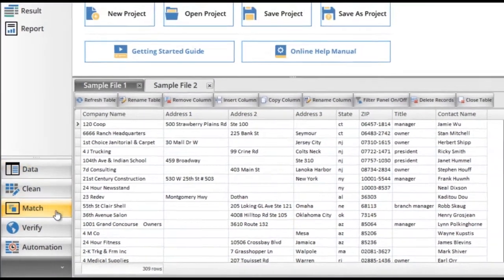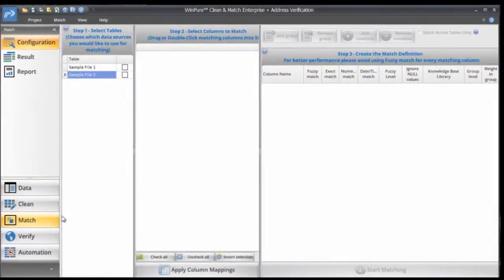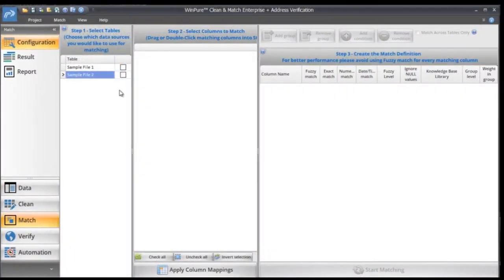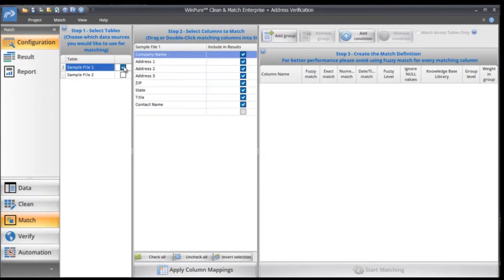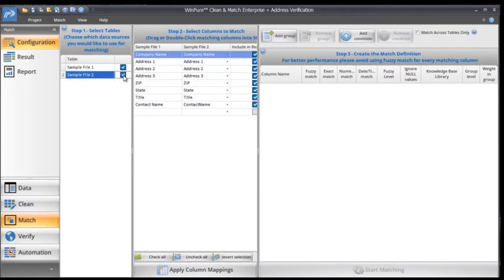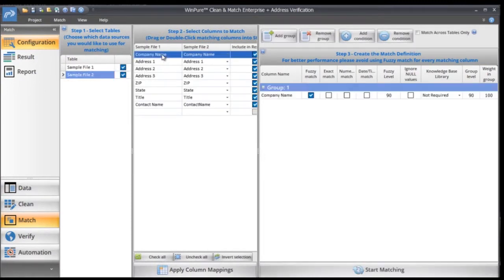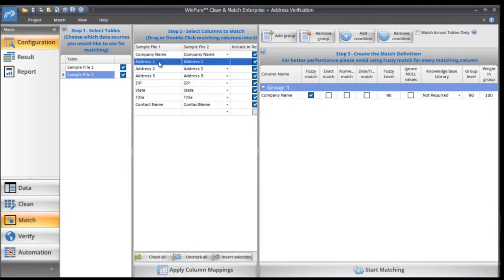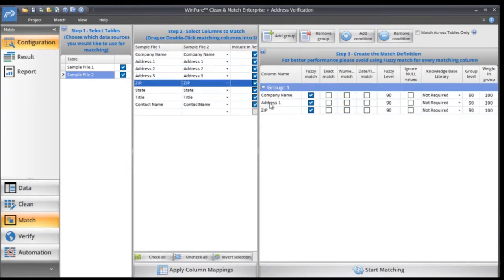Featuring best-in-class data matching, record linkage, and de-duplication technology, it's a simple three-step process for beginners, but it's also highly configurable for more advanced users.